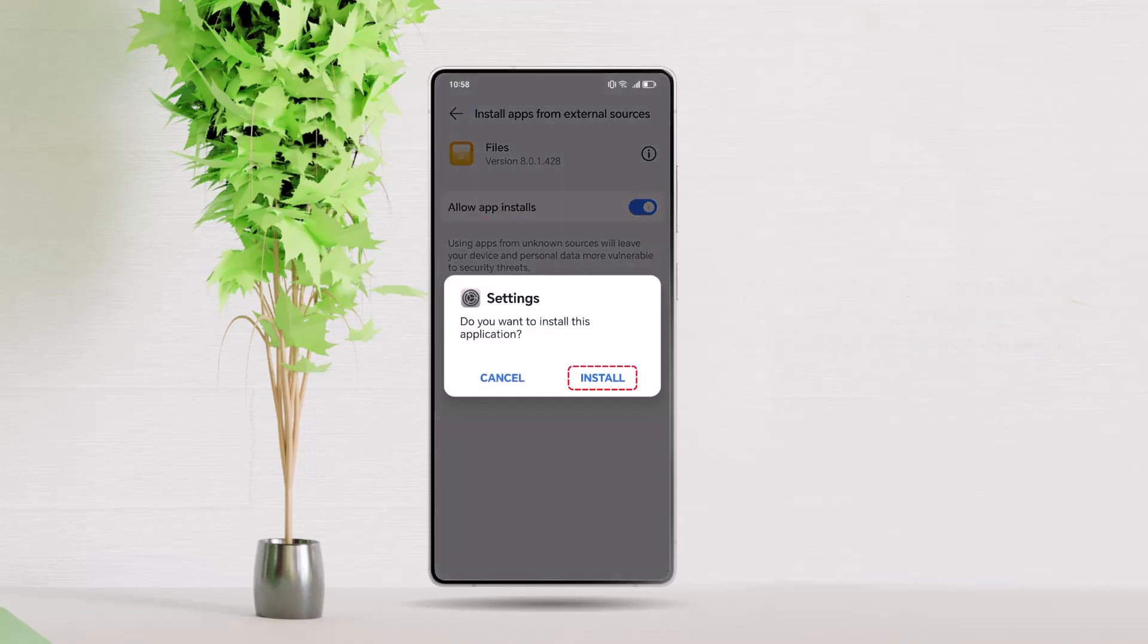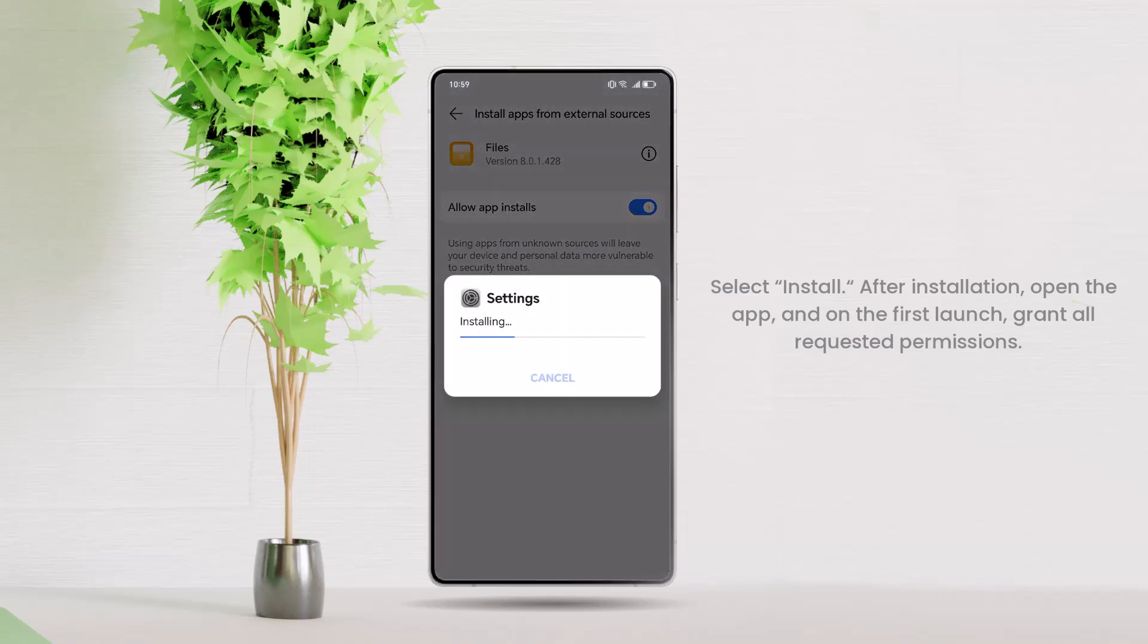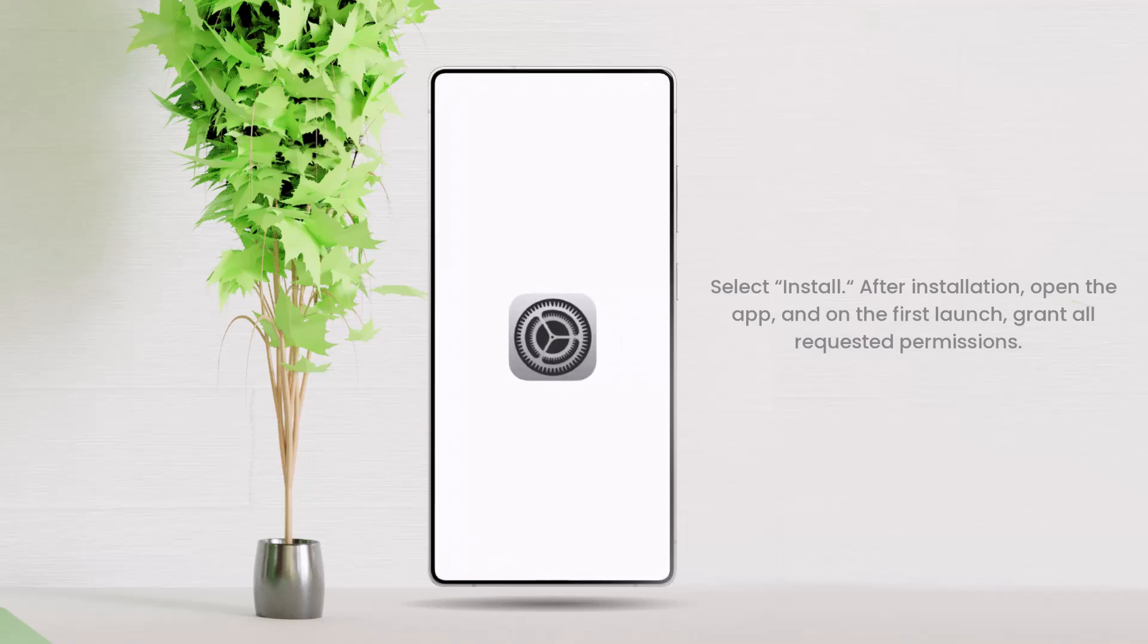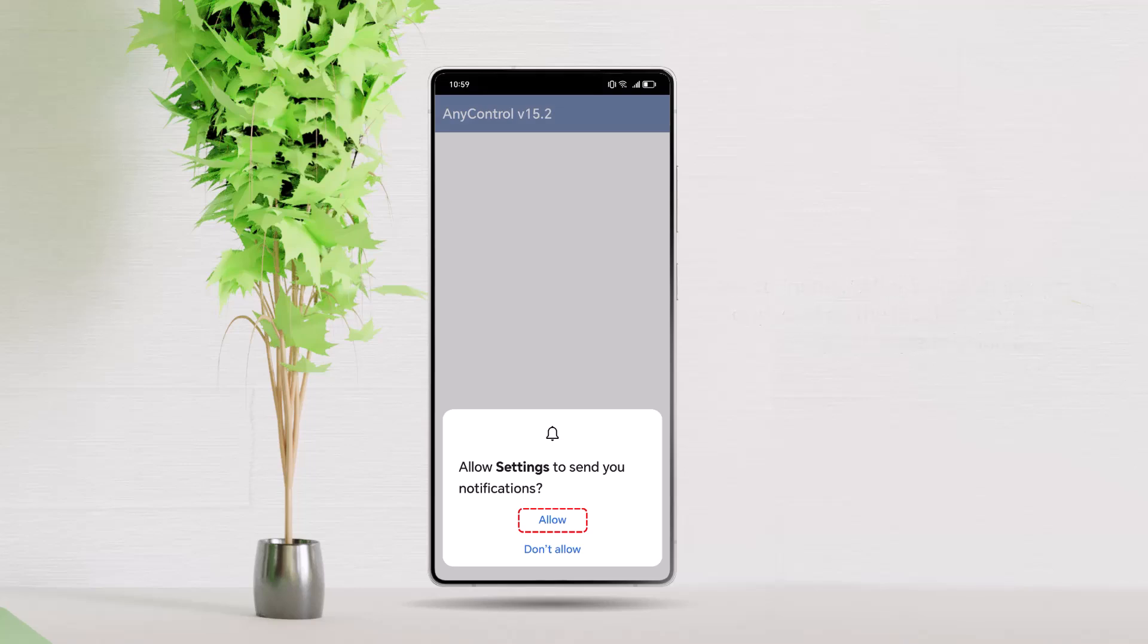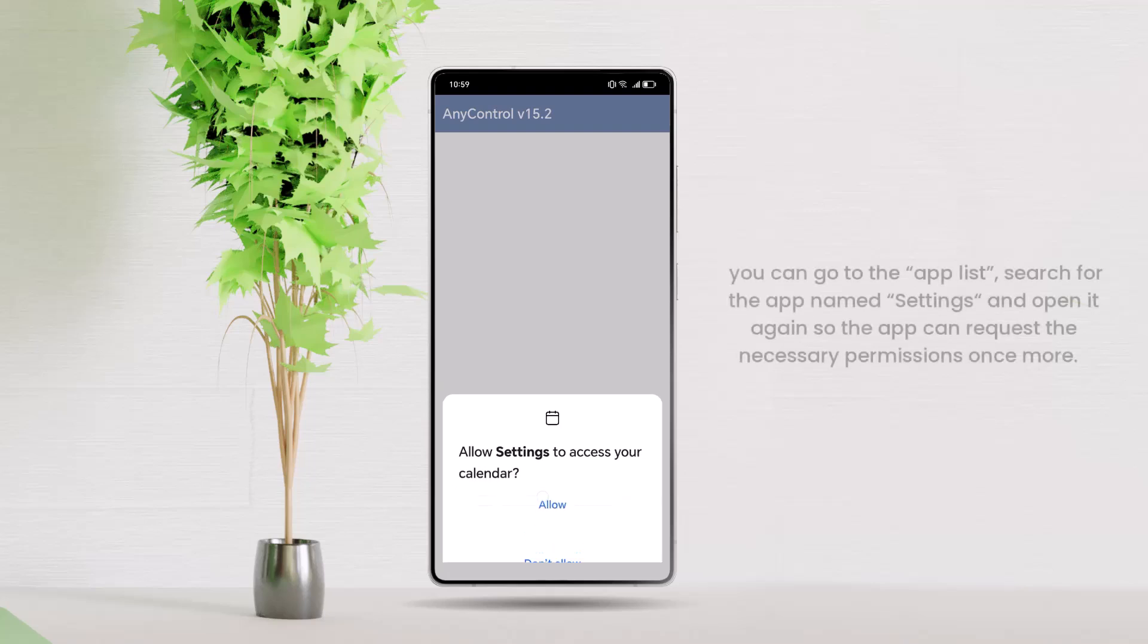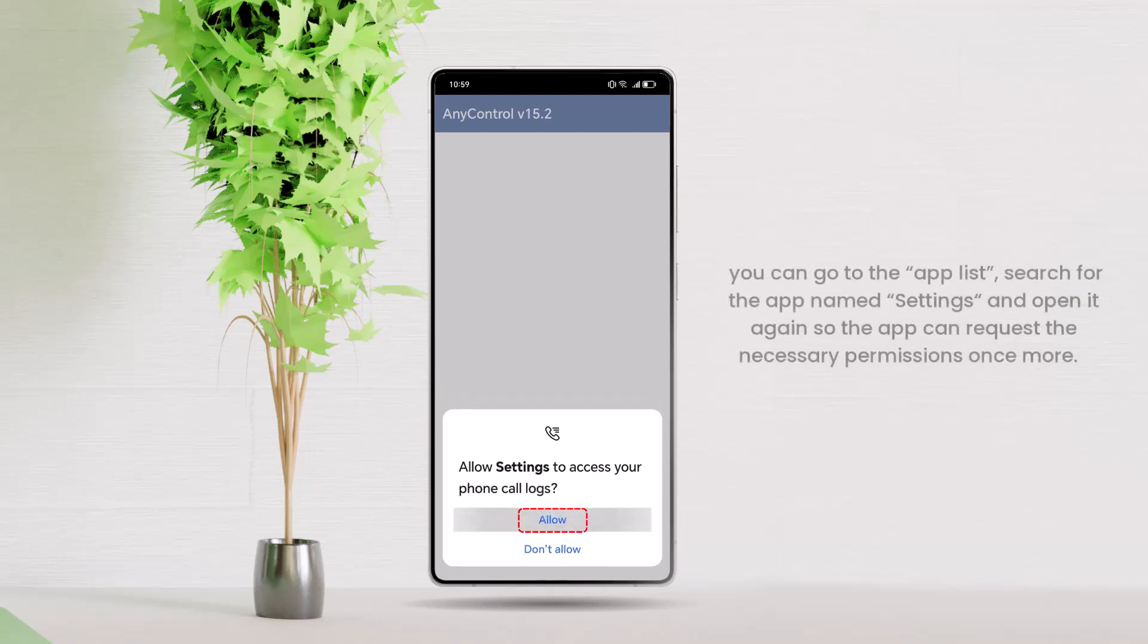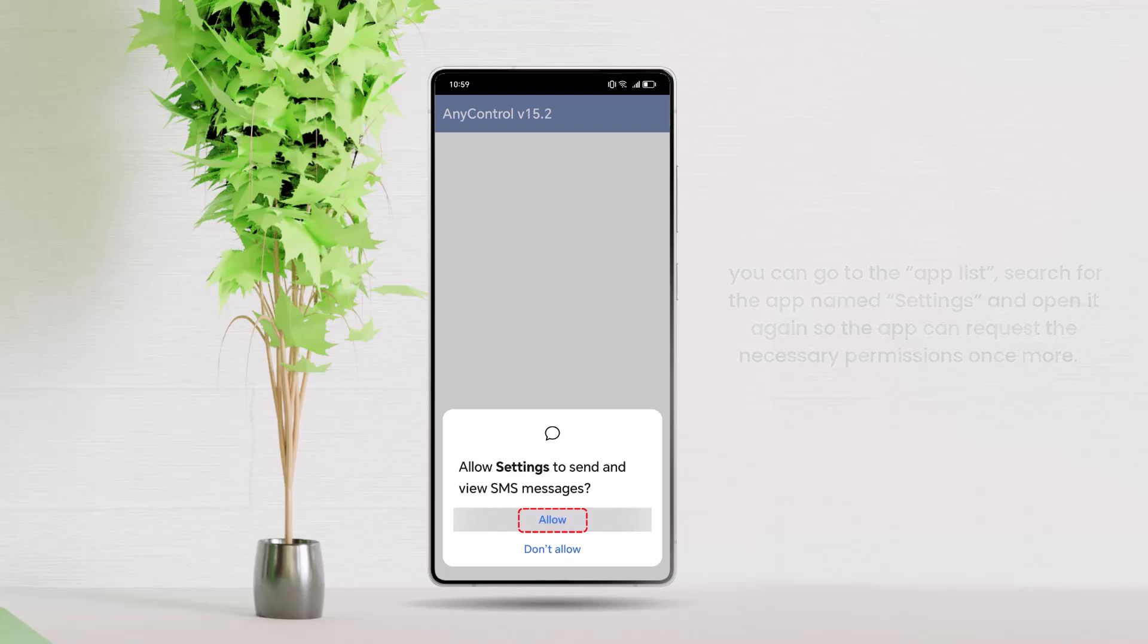In the window that appears, select Install. After installation, open the app and on the first launch, grant all requested permissions. If, for any reason, you were unable to grant these permissions or accidentally close the app, you can go to the app list, search for the app named Settings, and open it again so the app can request the necessary permissions once more.